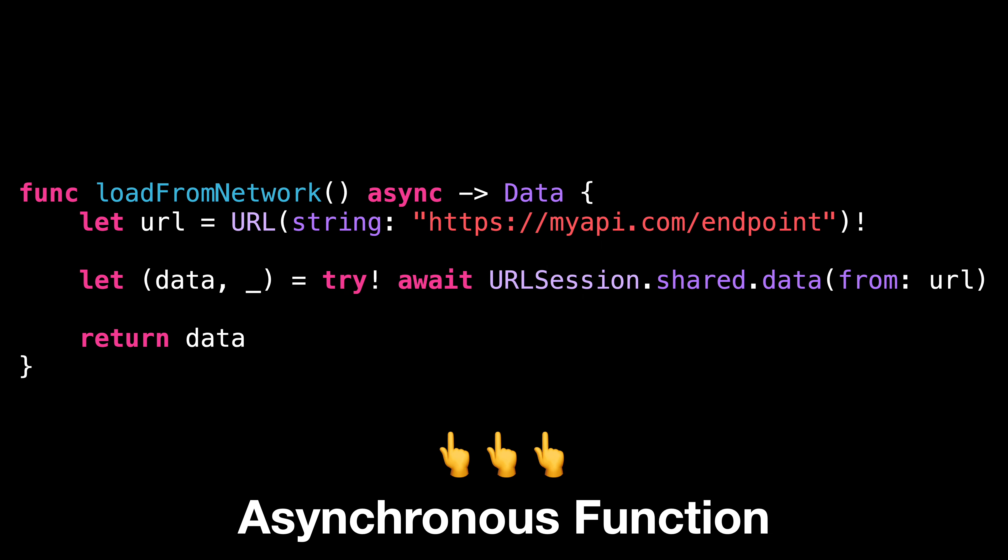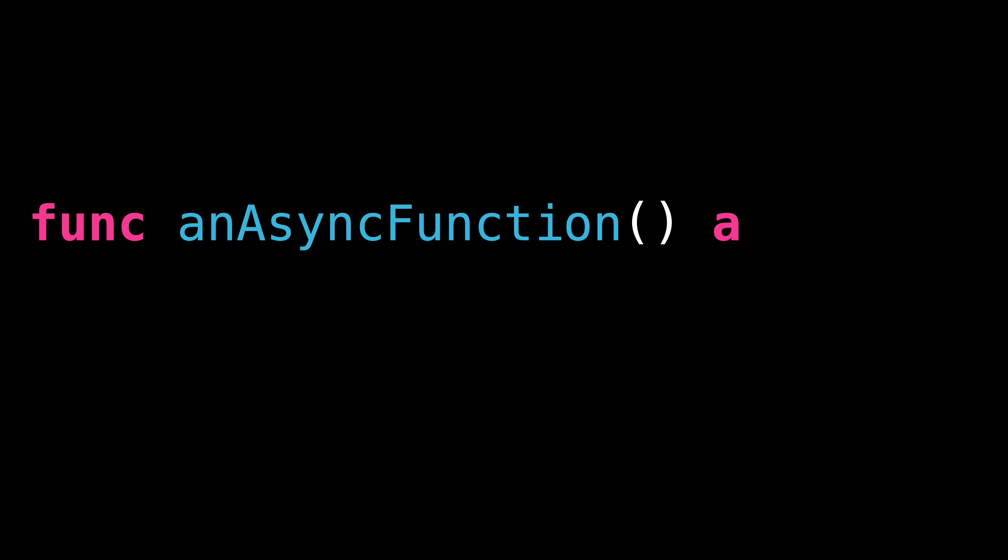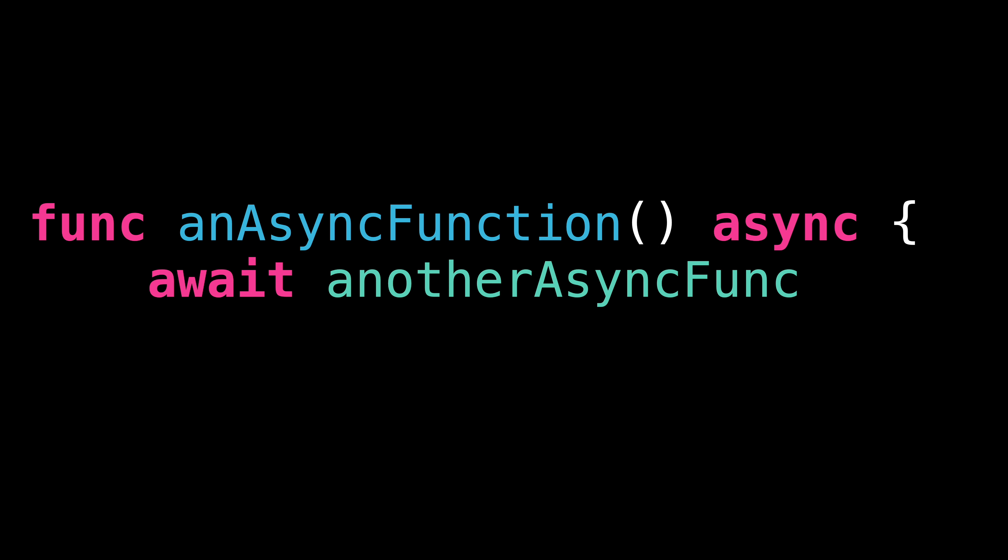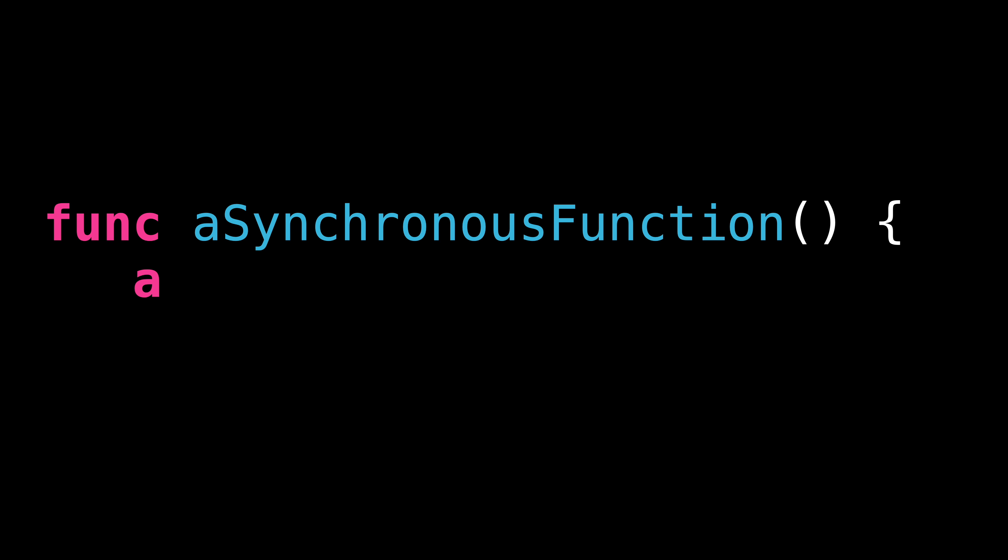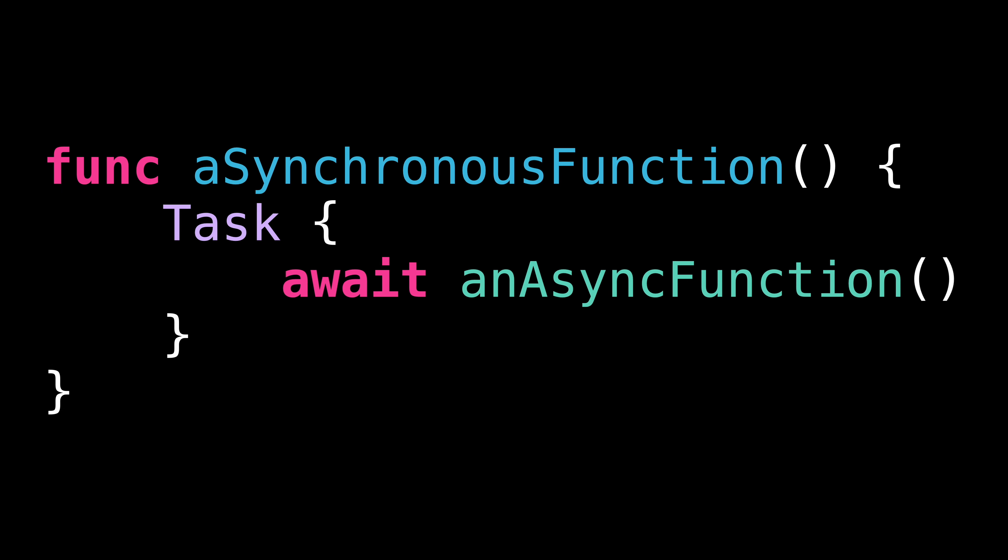The big difference between synchronous and asynchronous functions is that, since asynchronous functions can pause during their execution, we are only allowed to call them in specific places. We can call an async function either from within another async function or from within a task that will be executed in the background.